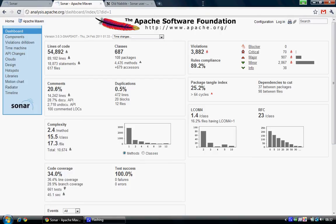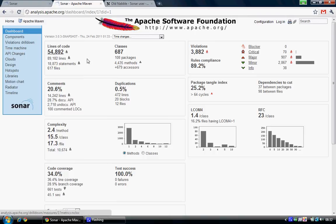the dashboard for Apache Maven, and you see some pretty killer information here regarding how many classes, lines of code, violations, complexity, code coverage, cool stuff.